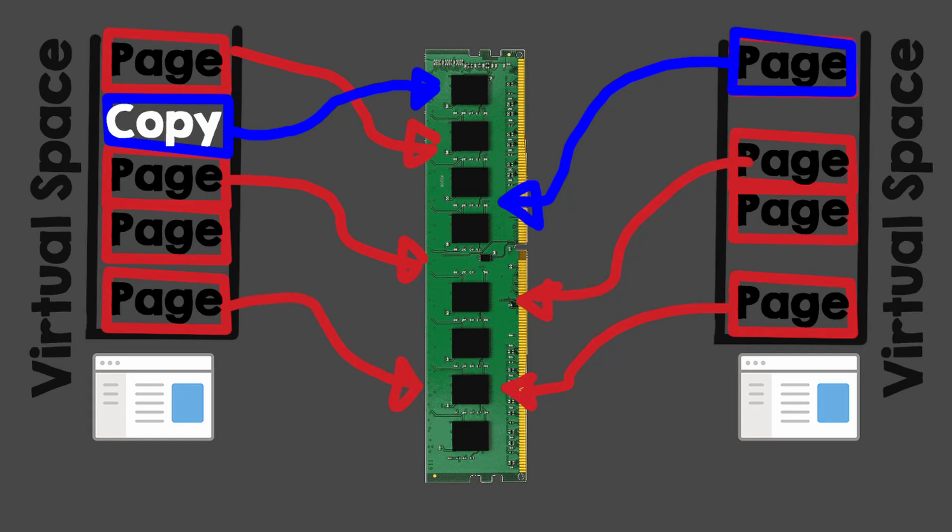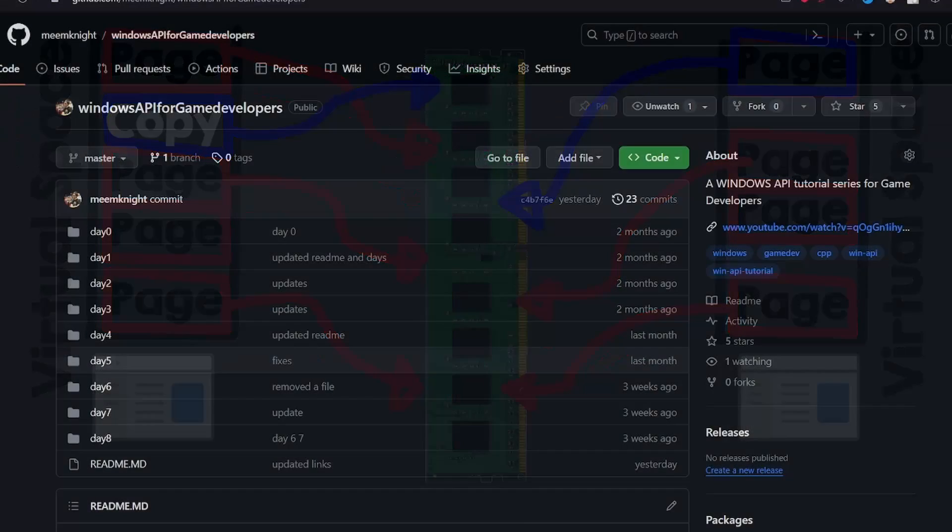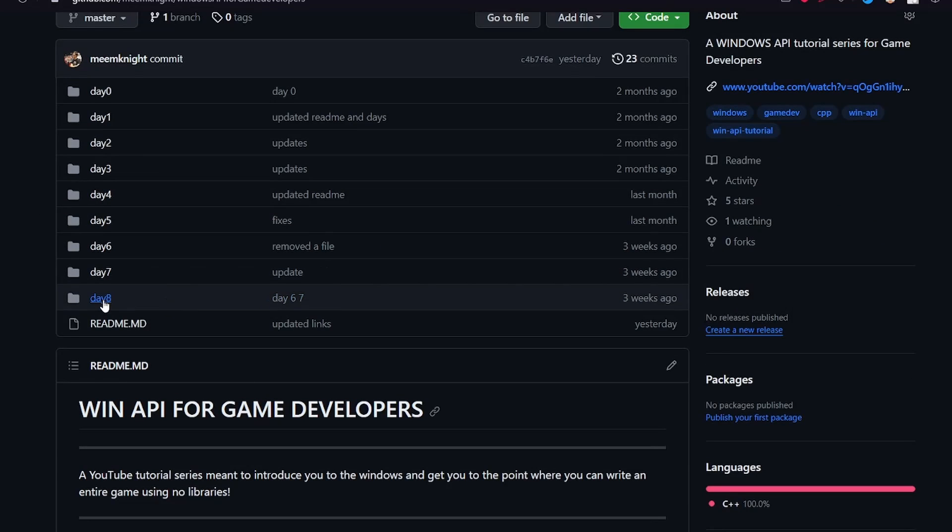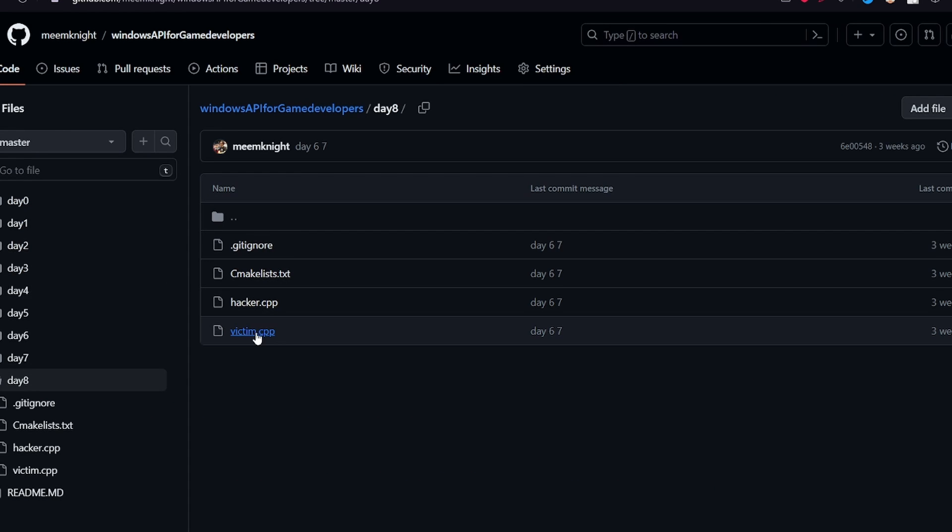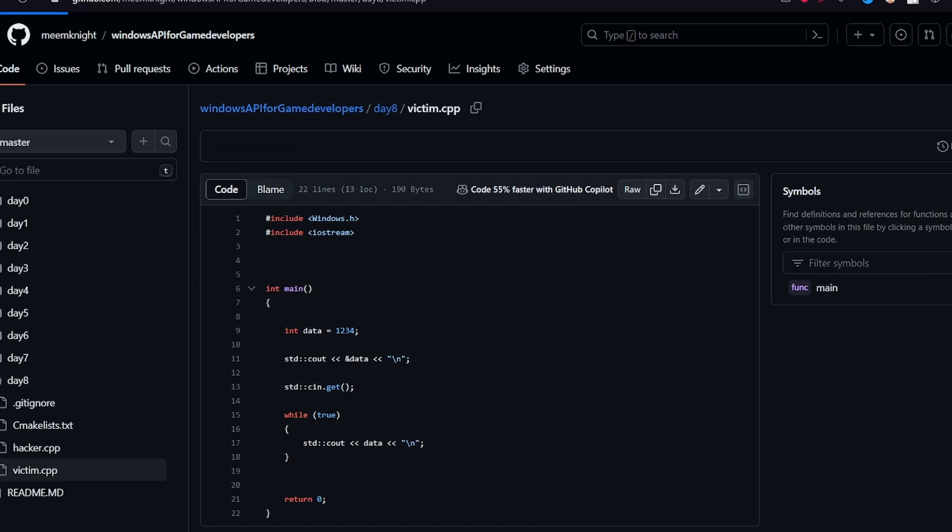How can we do that in practice? Under day 8, in the repo associated with this course, I created the victim process.